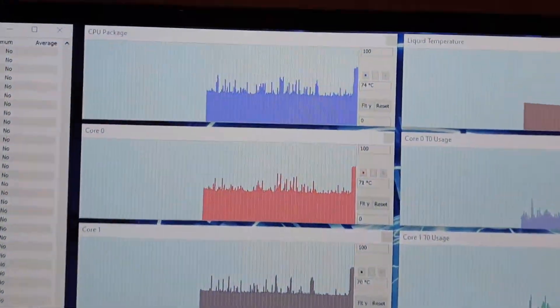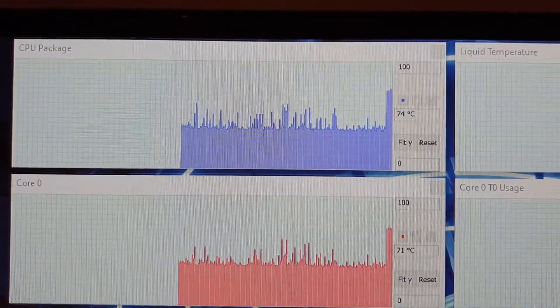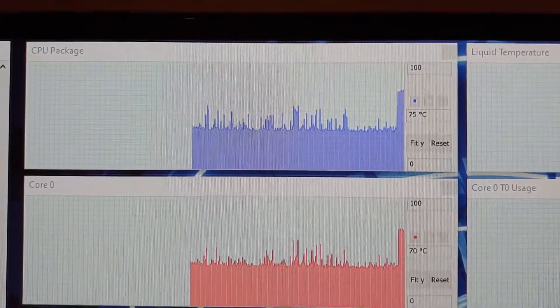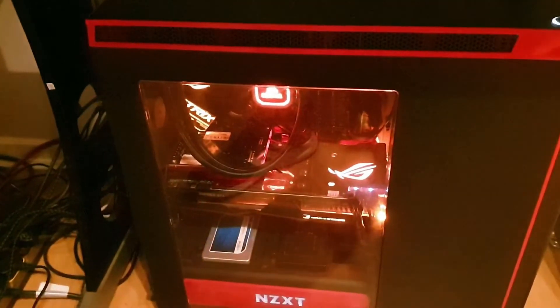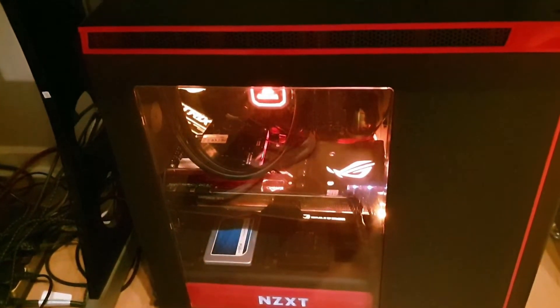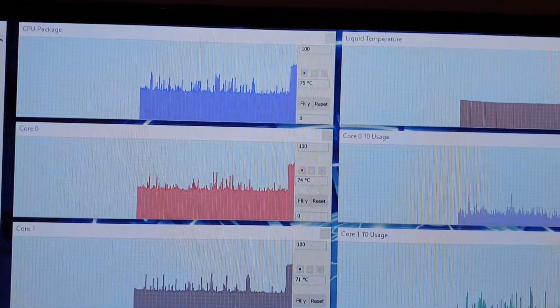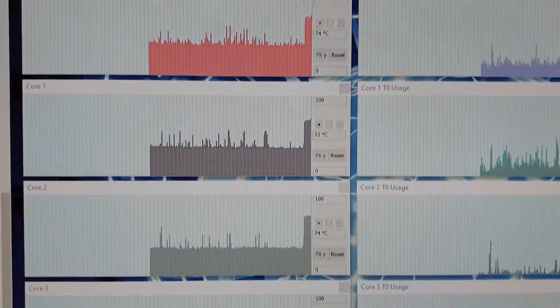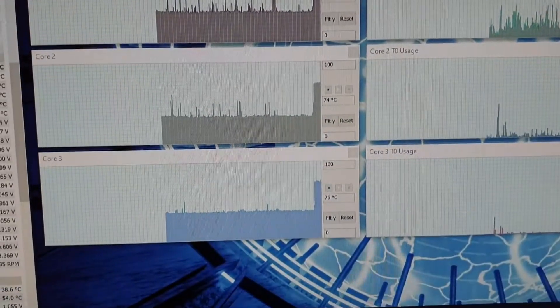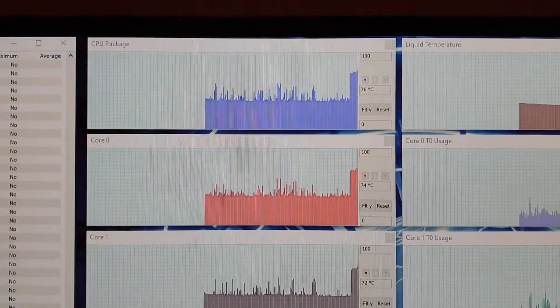You can see CPU package is at 74-75 degrees Celsius, so not quite 80, that's not quite red, it's like a dark orange. So that is working perfectly. Cores are all 74-75.